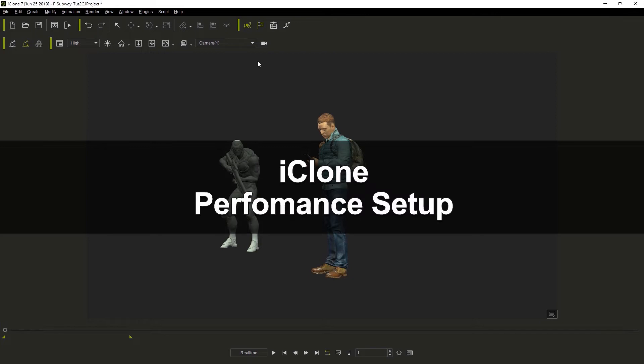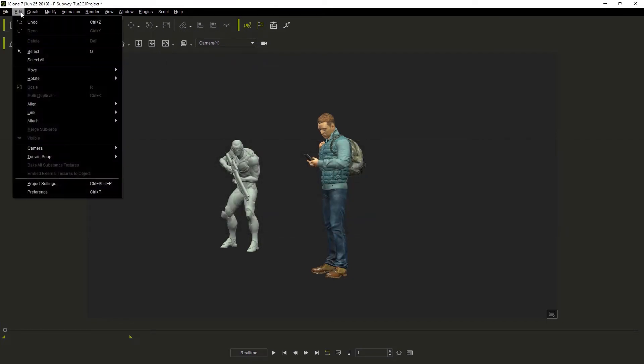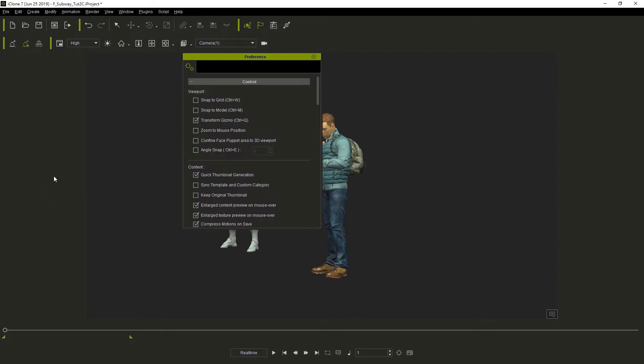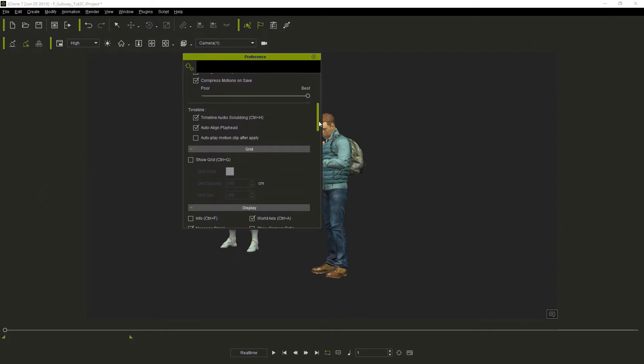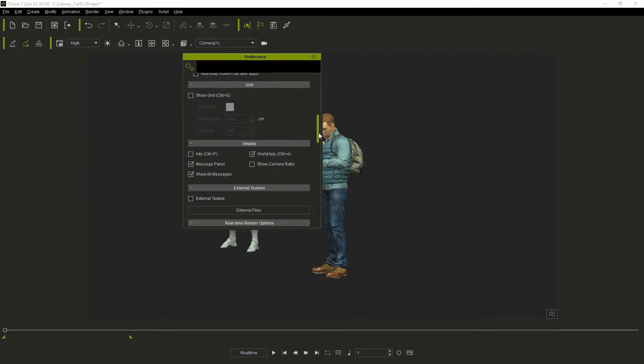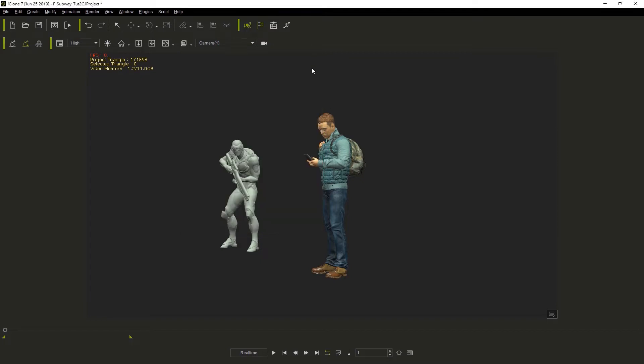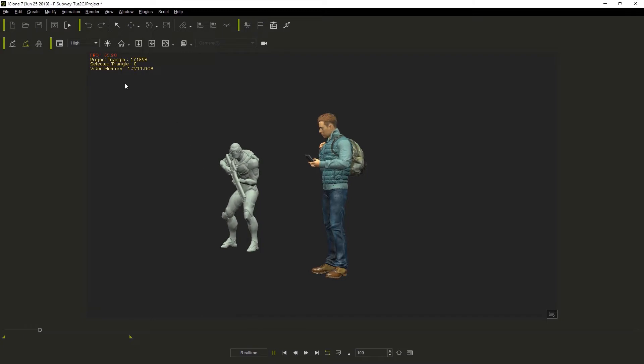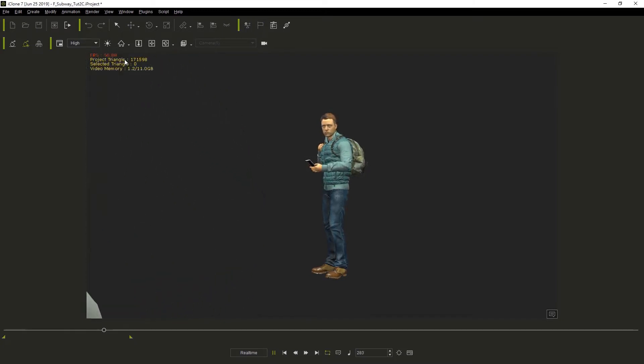Now if you want to have the information and stats available to you, you want to do either Control F or go to Edit Preferences, scroll down to Display, and then check the checkbox for info. Now we'll be able to easily know how many frames per second we're running at. So if I hit play, you can see that we're running at between 55 and 60 frames per second.